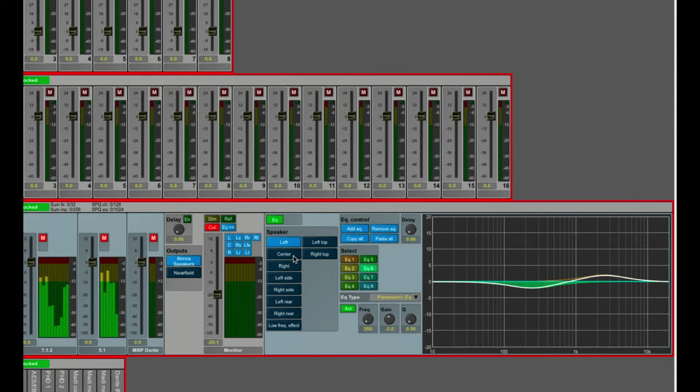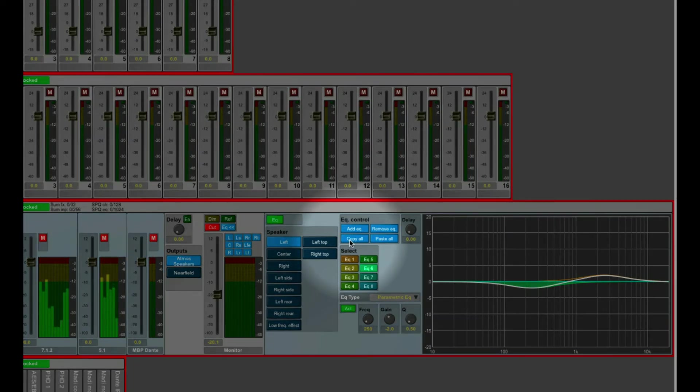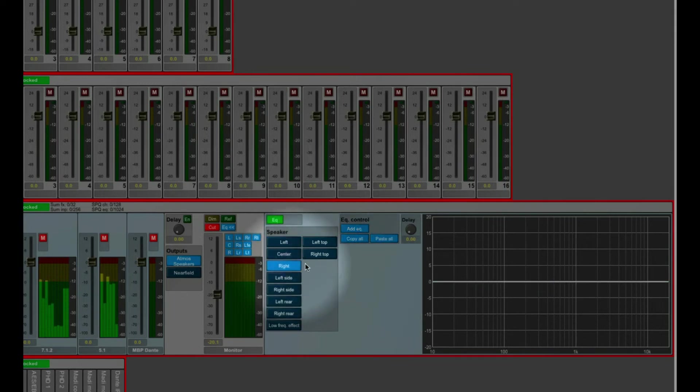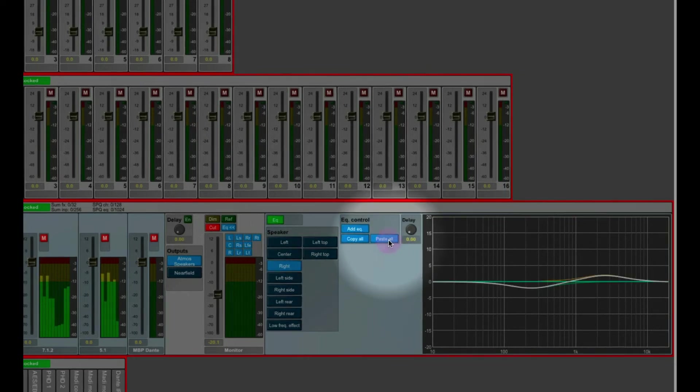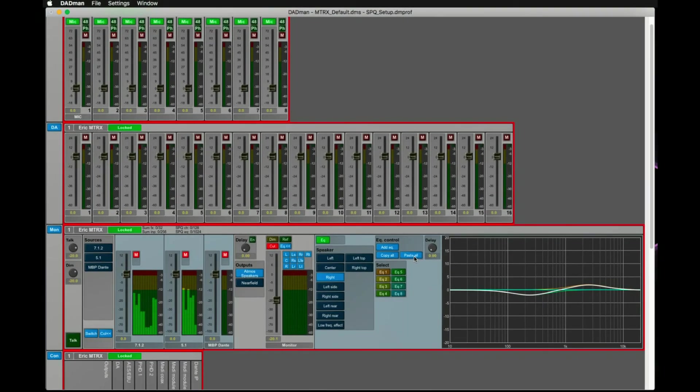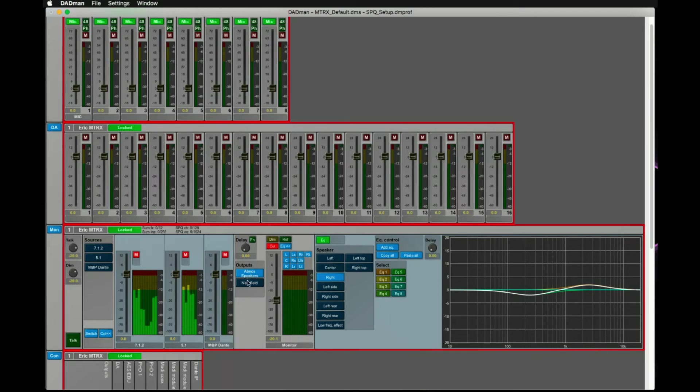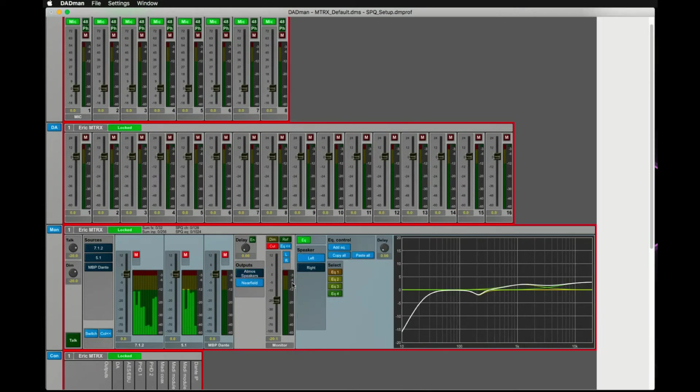You could now proceed to the next channel for EQing, or copy your complete EQ and paste it onto another channel, with the buttons Copy All and Paste All. The EQs can of course be set individually per monitor output. So if you also have a near-field speaker set, this can be EQed as well.